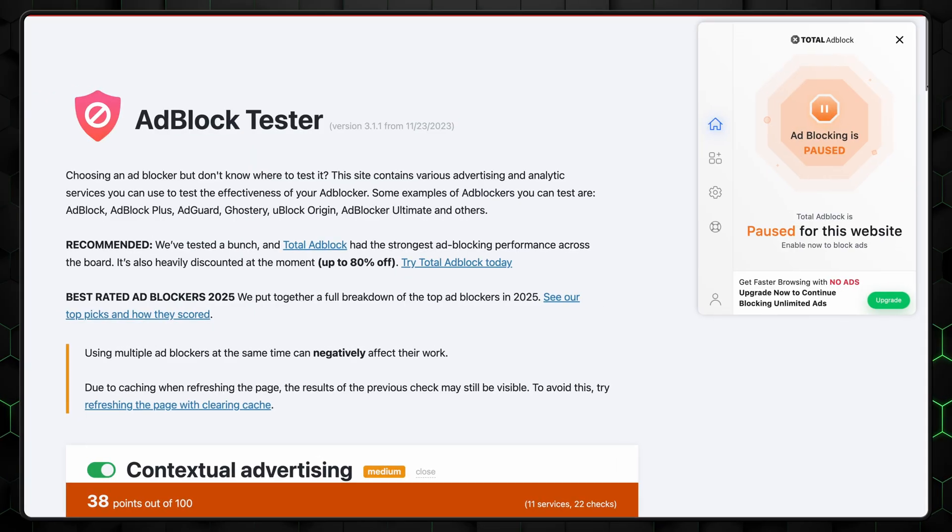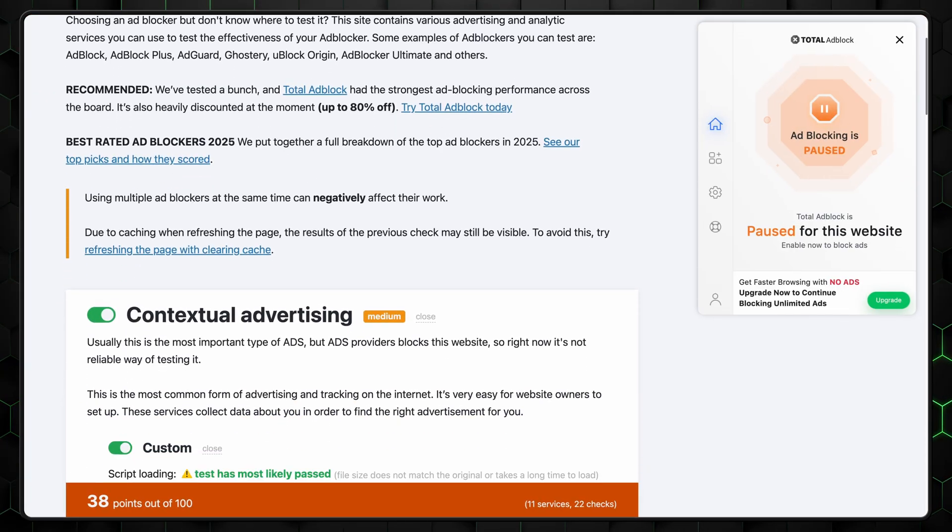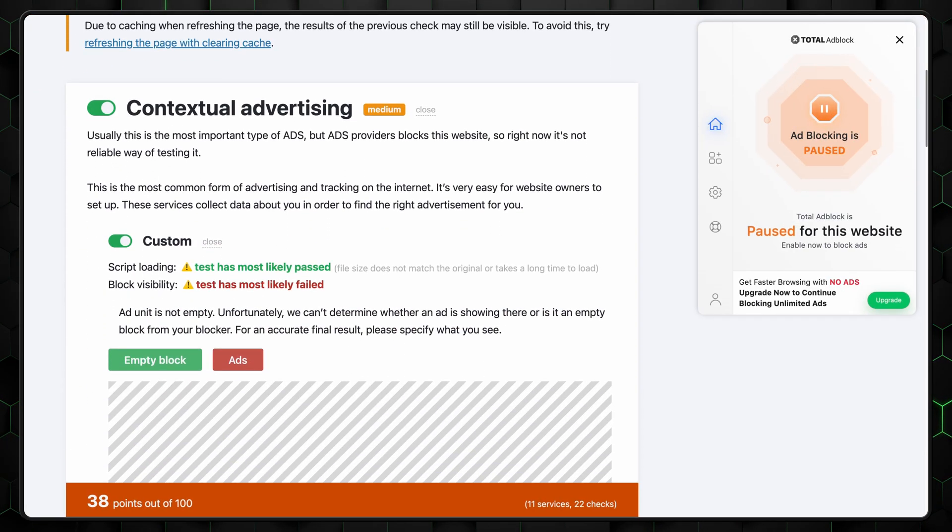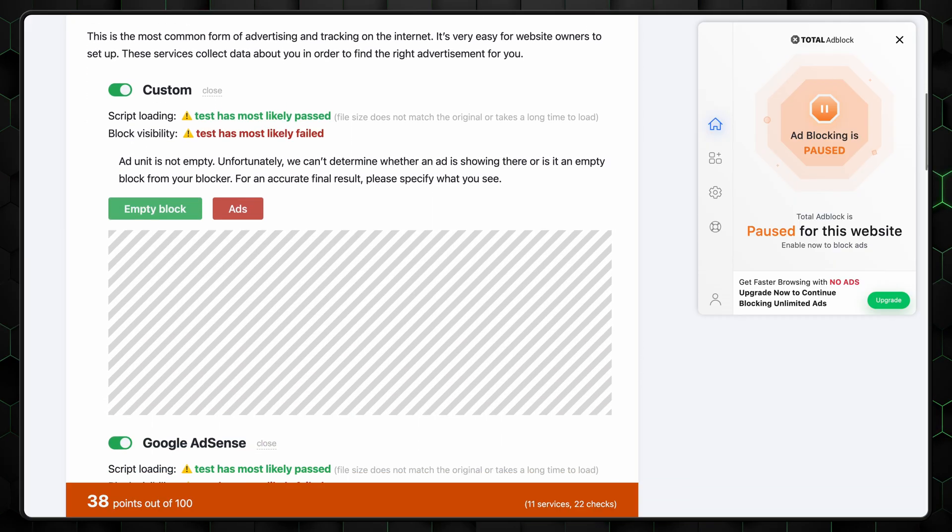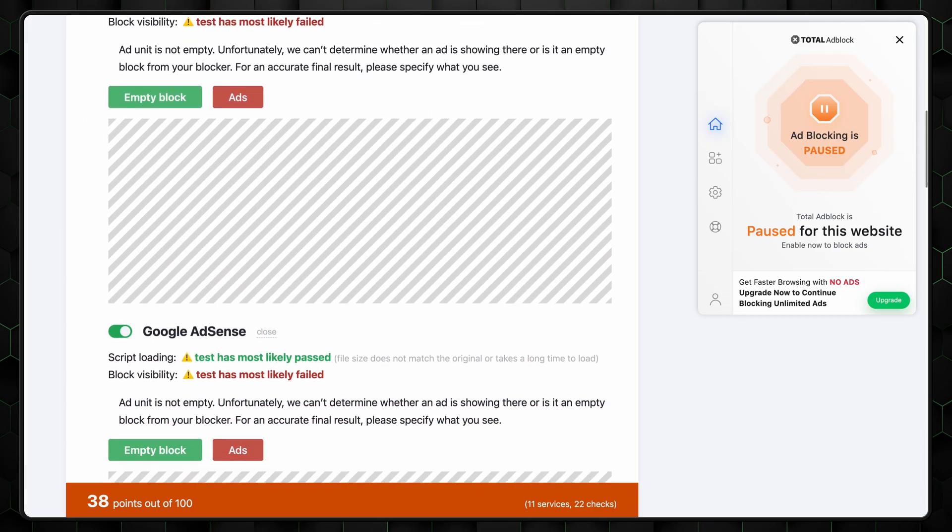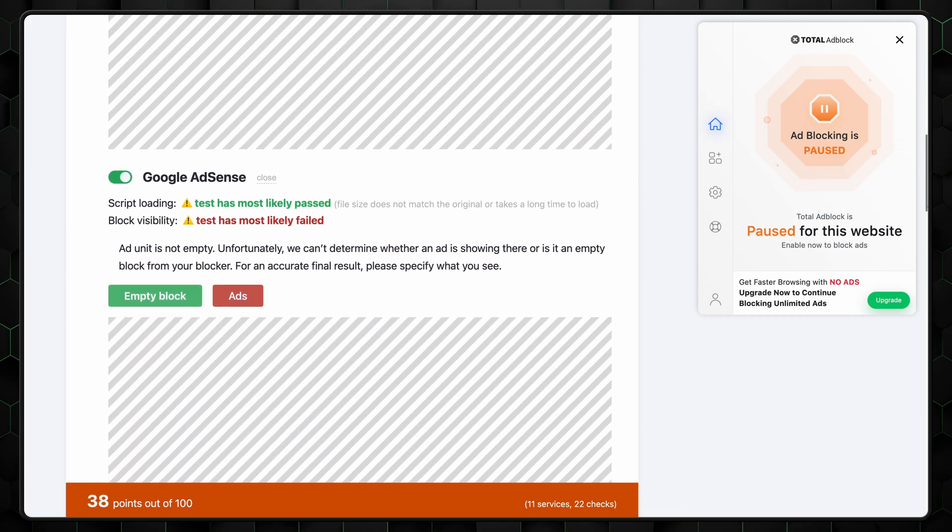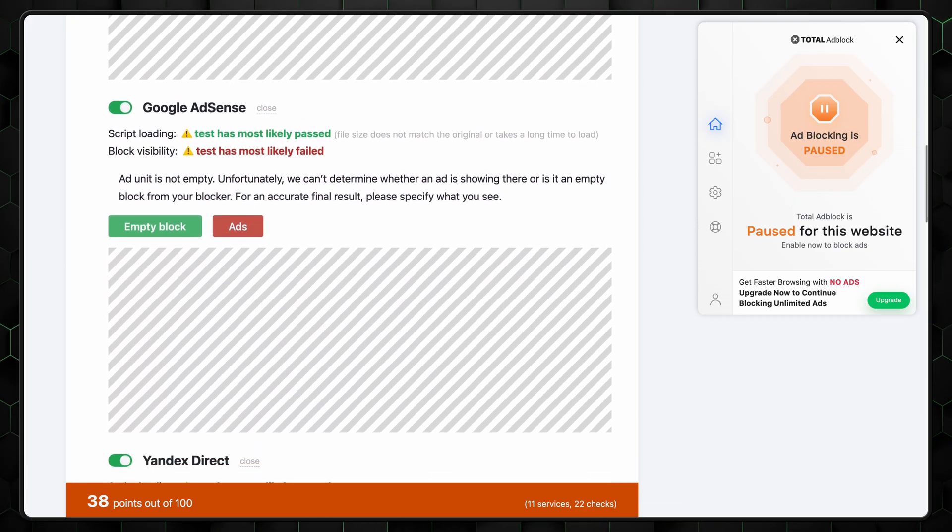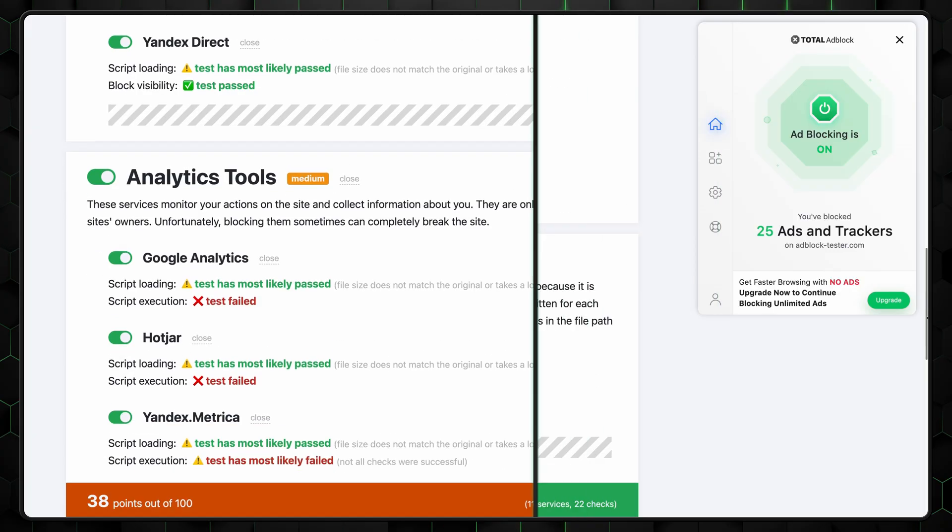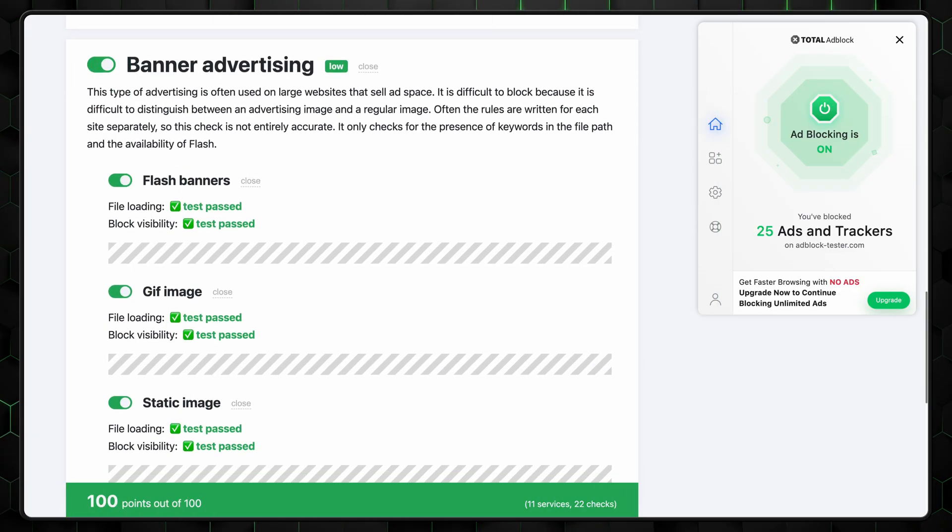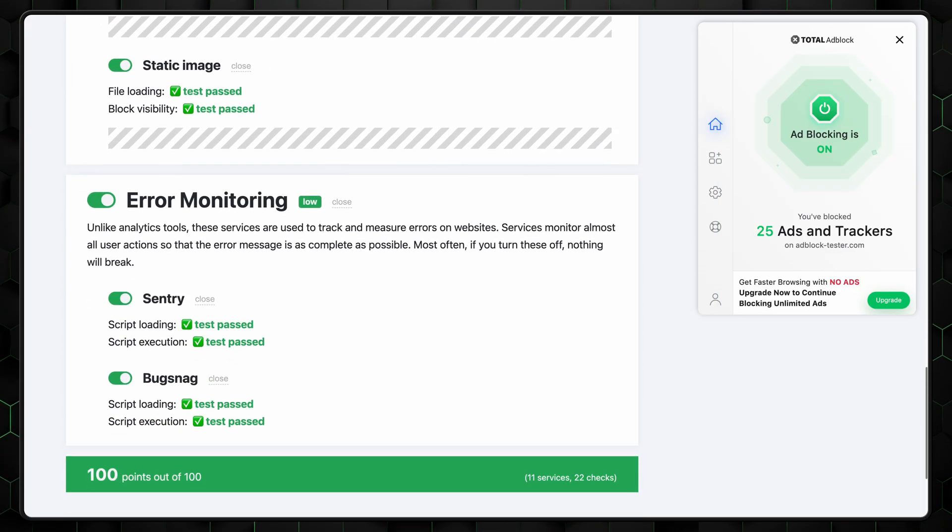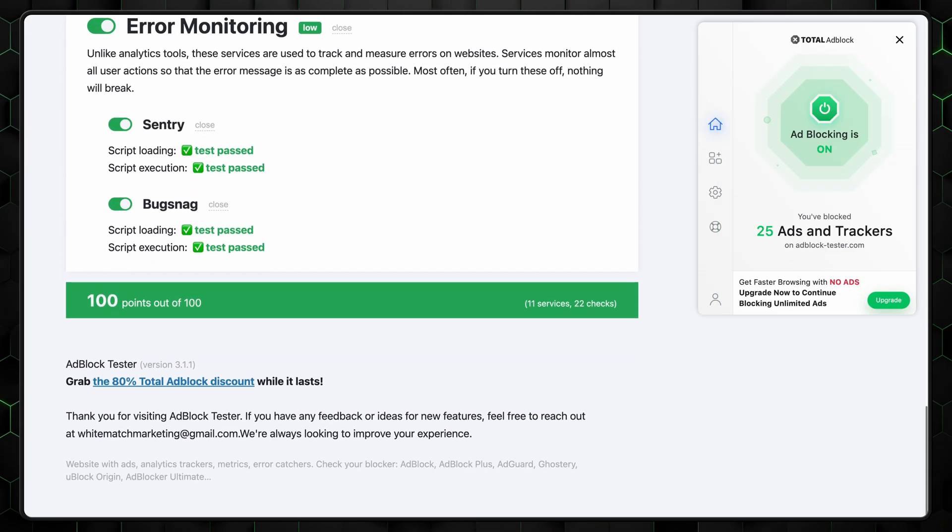Next, I used a popular ad blocking test platform. As we can see, before I enabled Total Ad Block, the site is full of ads and trackers. However, after activating the ad blocker, it blocked all the ads and trackers effectively, getting a perfect score.